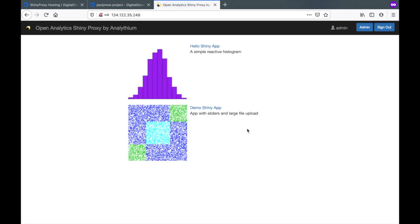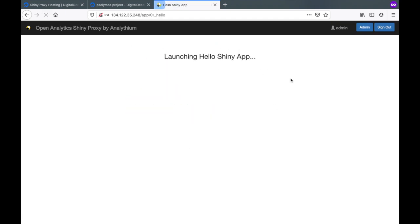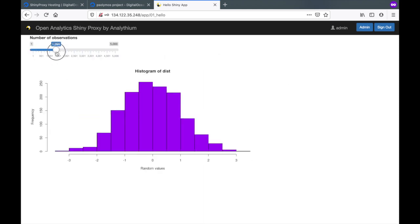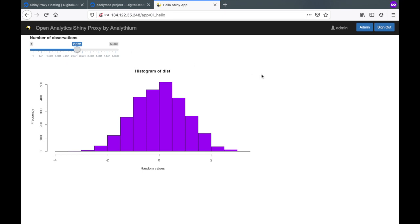Now we have two demo apps. Click on Hello Shiny. This is working nicely.